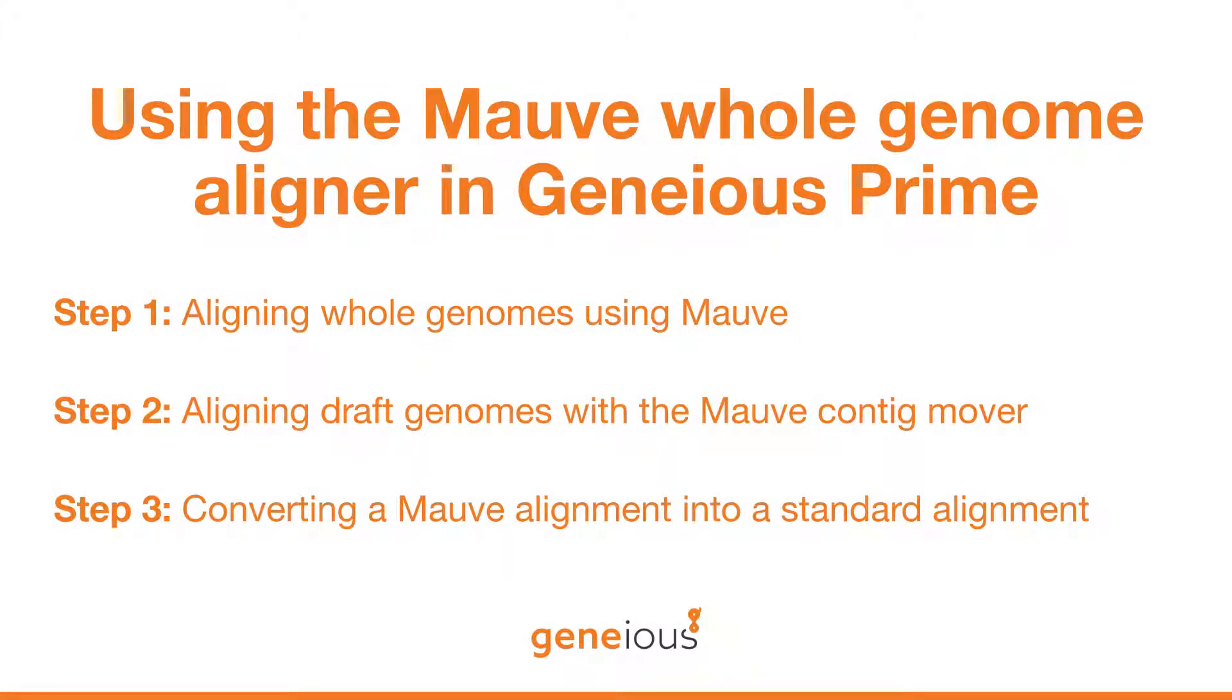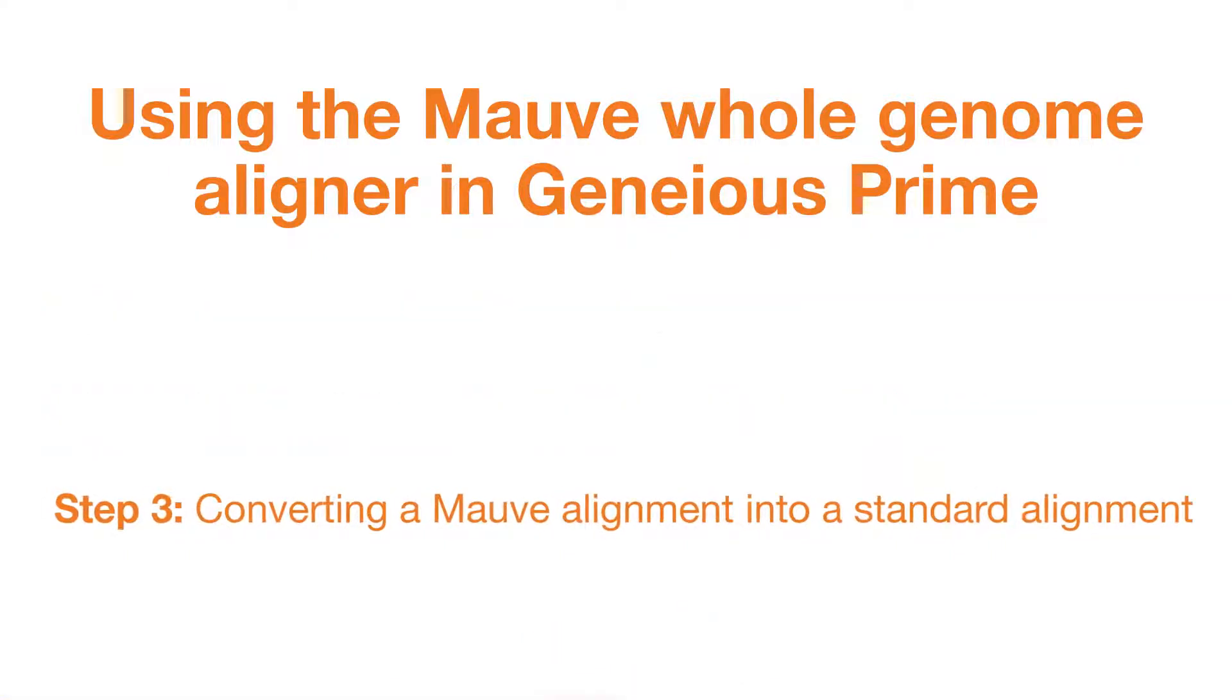This video series covers the use of the MOV whole genome aligner in Geneious Prime. In this third video, you will learn to work with the MOV viewer and convert a MOV alignment into a standard alignment for downstream analysis.